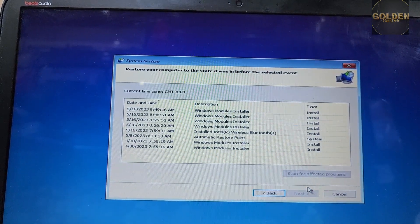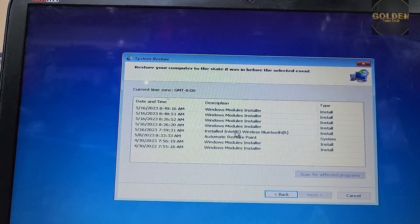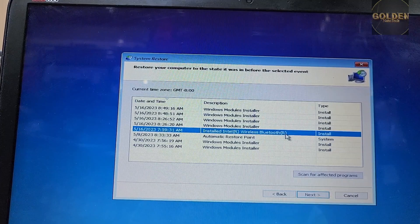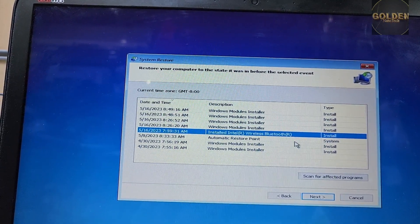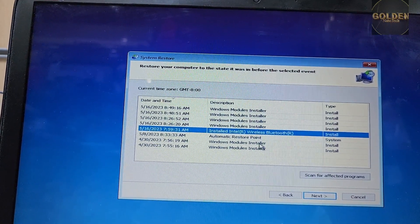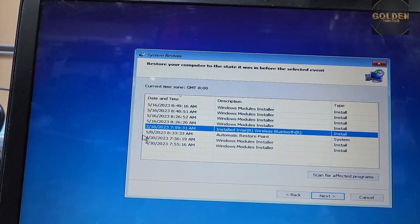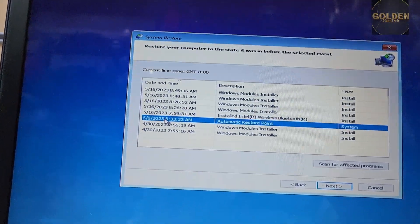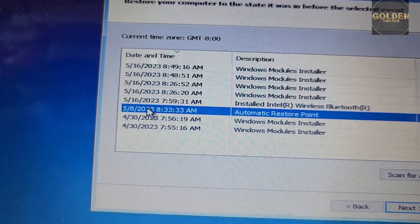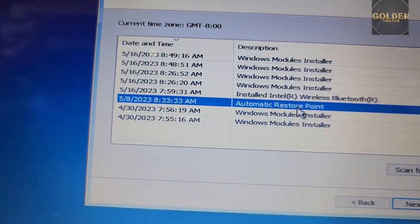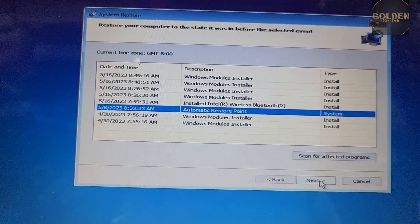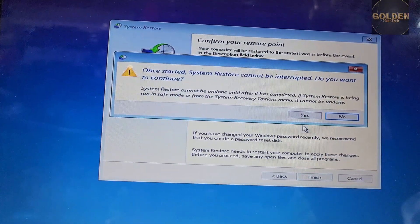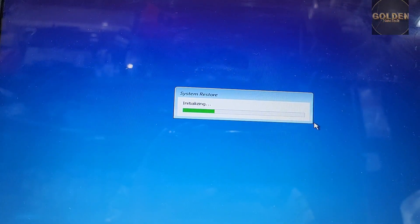Now I go to system restore. You can see here are many available driver installations. So we're going to select this one, and then select next and finish. Now it will be system restore back and I hope it will work.